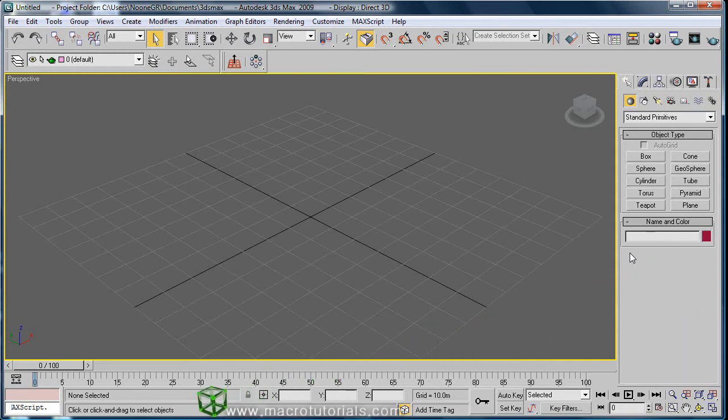The primitive objects are the simplest objects, like boxes, spheres, pyramids and so on. Creating those objects in 3D Studio Max is pretty simple. Let's start with a box.